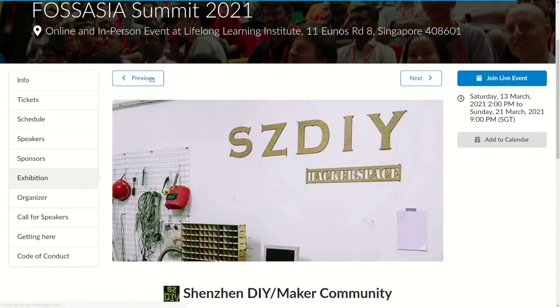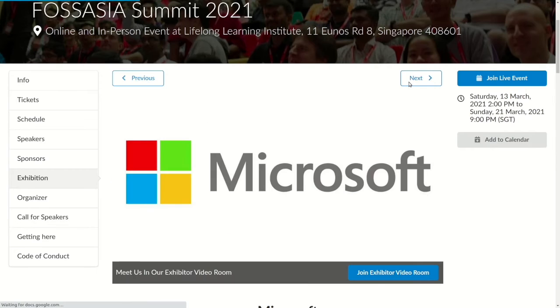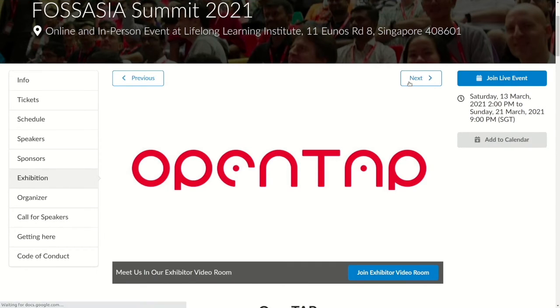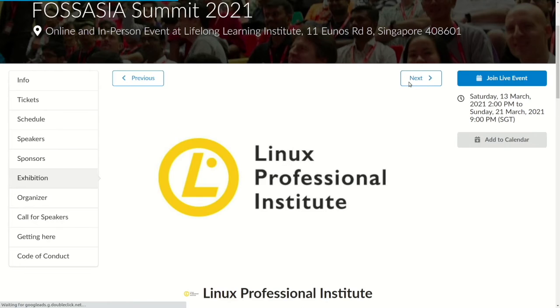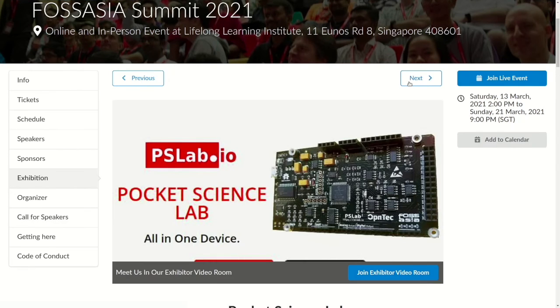There is also a new feature that allows you to view one exhibitor after another by clicking the previous or next button like this. Now have fun exploring the virtual exhibition. Thank you for watching.